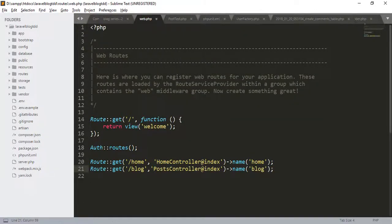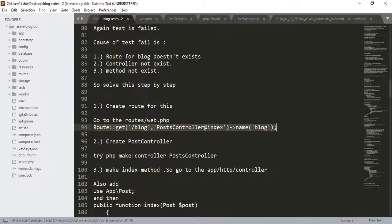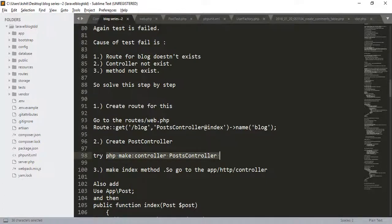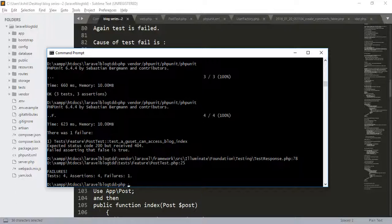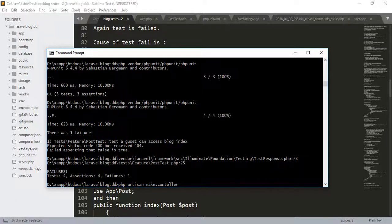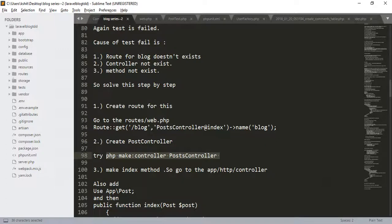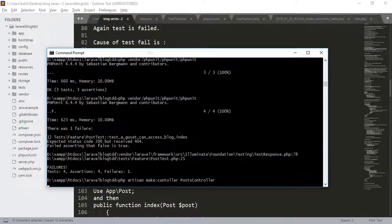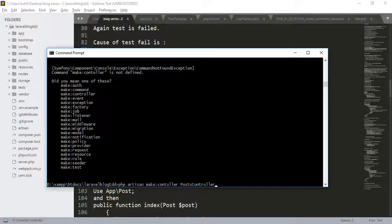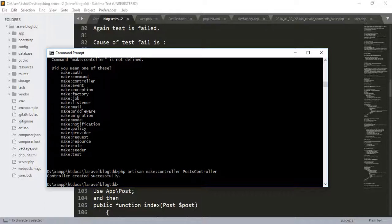Add route for the blog. Now, create the post controller. We will use artisan for that. php artisan make:controller and the controller name. The controller created successfully.